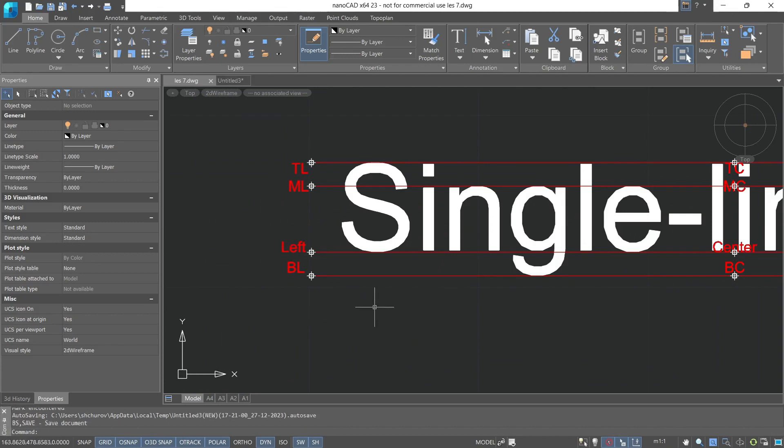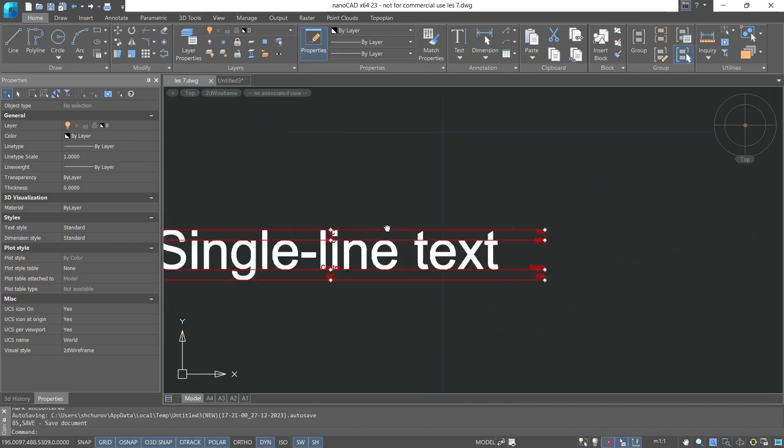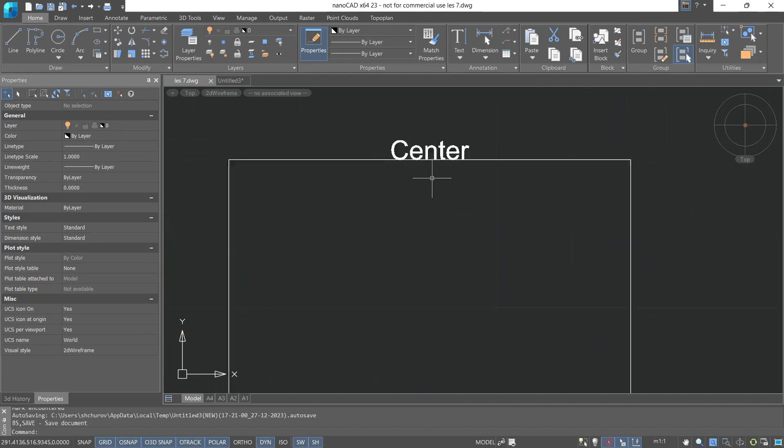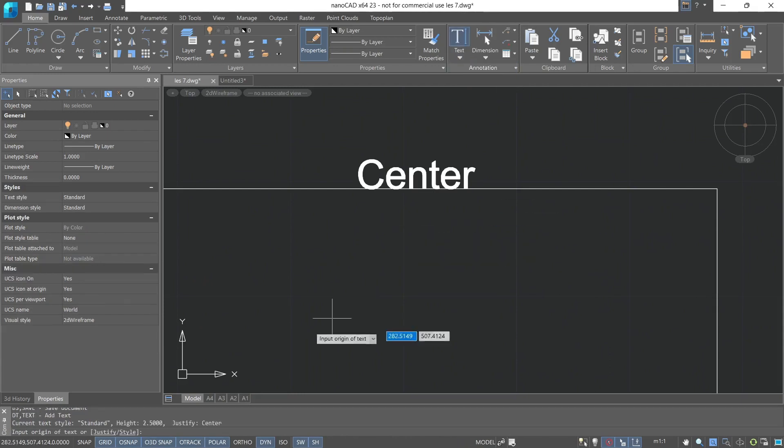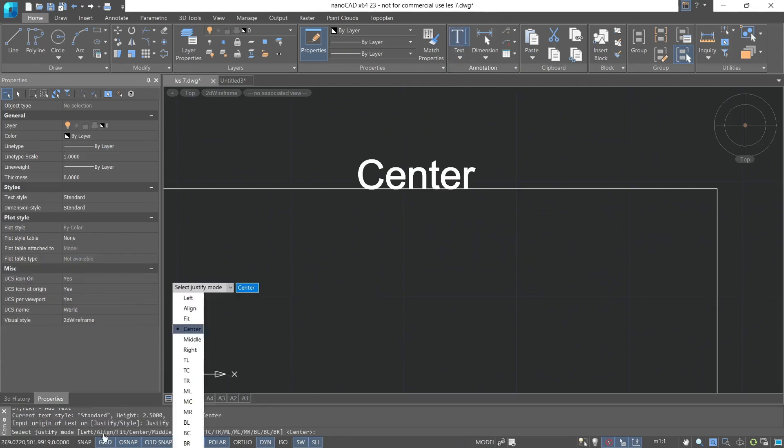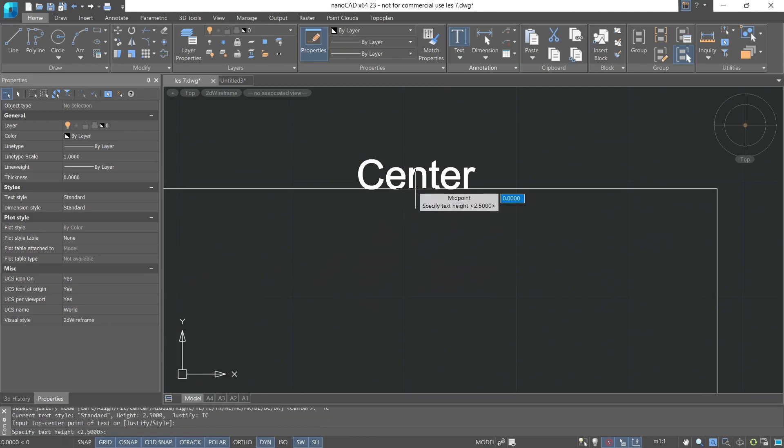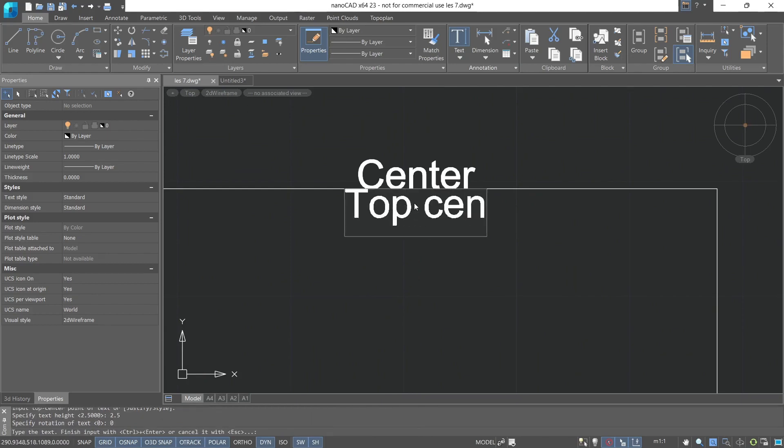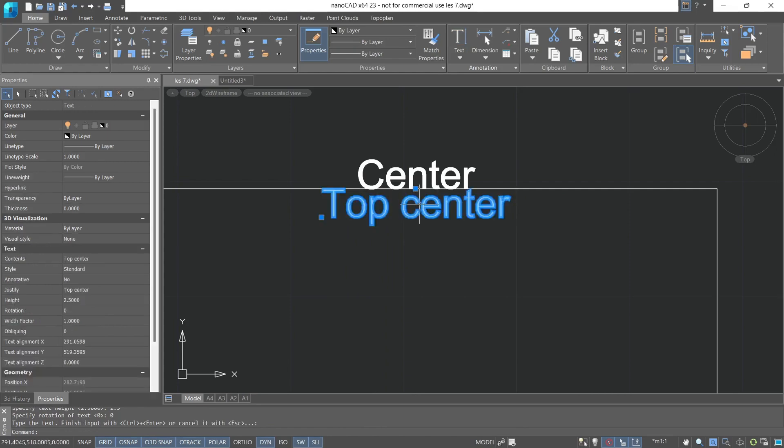Now let's return to our example. For example, if you want to align the text in the center, but the alignment point is at the top, for this we'll use single line text. For alignment, we look for top center, TC, and specify the point. Next, we set the height at 2.5. Rotation angle at zero, and start inputting text. Now we see that the alignment point indeed is centered at the top.